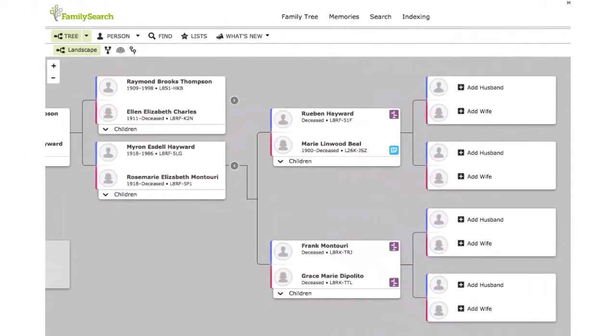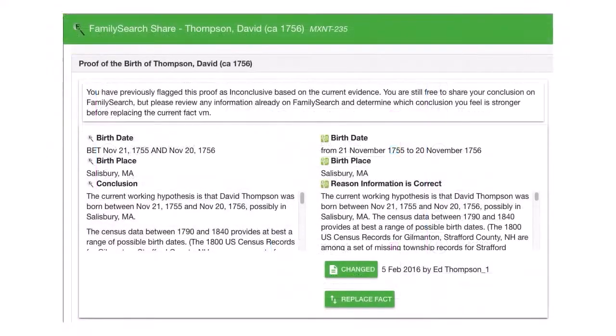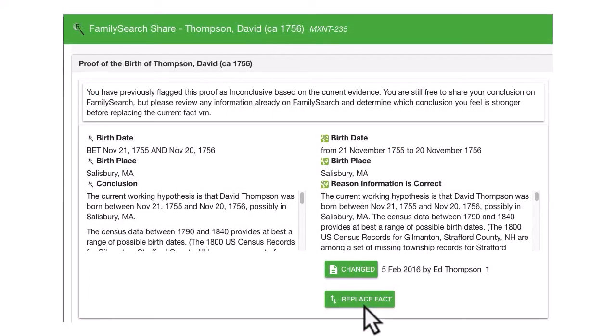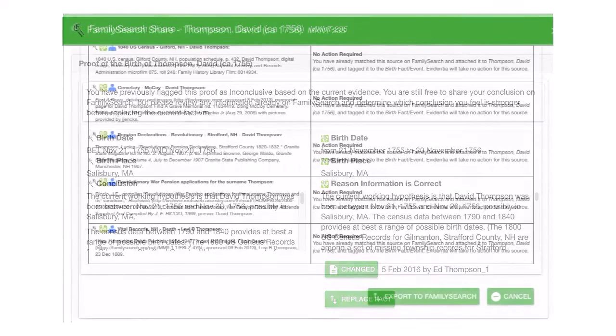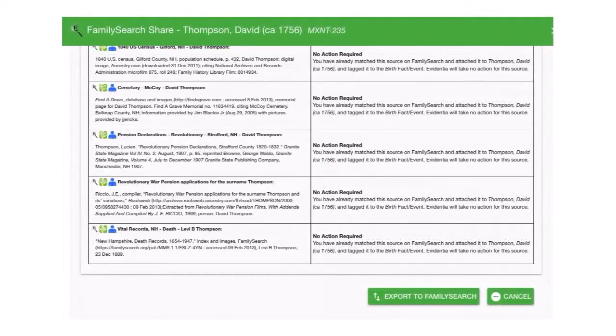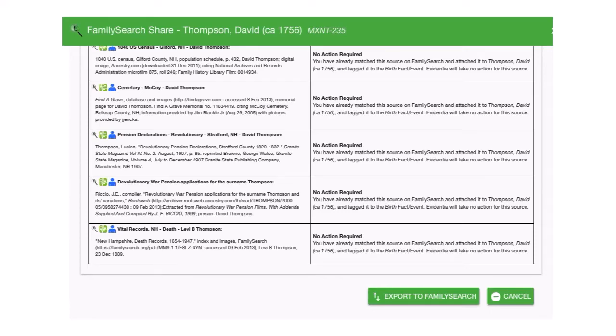If you have a free FamilySearch account, you can share your research results with the push of a button. Well, almost. You will want to review your results before sharing them on the web.